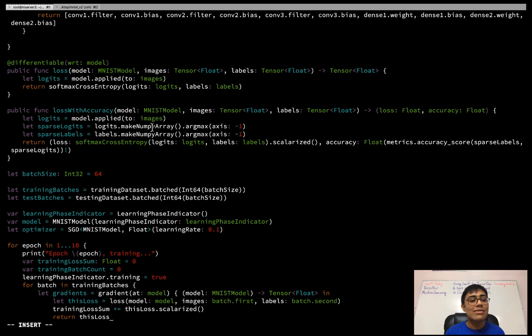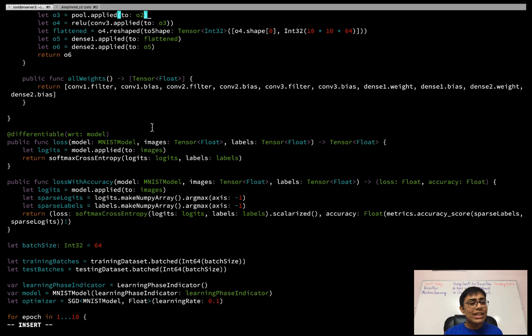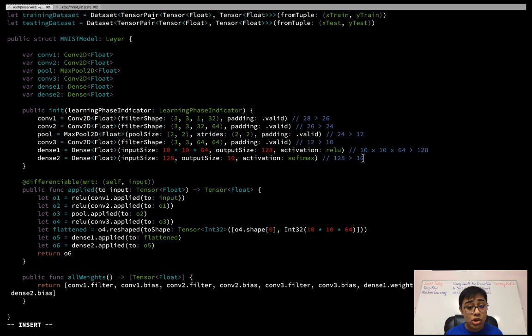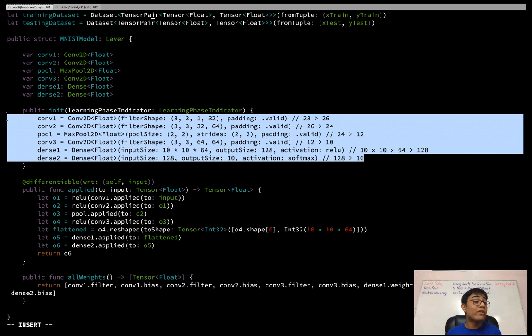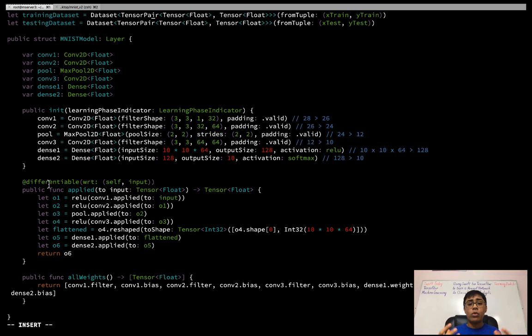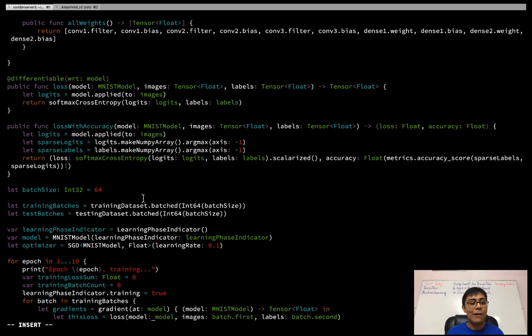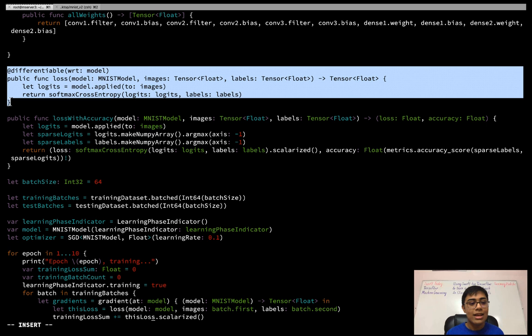Once the model is defined, it's worth noting that while this model definition is more verbose than Keras, the flexibility and visibility into the inner workings are great advantages. Soon we'll get even higher-level neural network APIs for Swift for TensorFlow, and as the library matures, more developers will start contributing their own libraries as well.